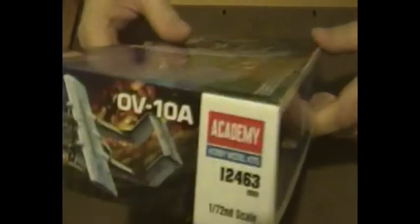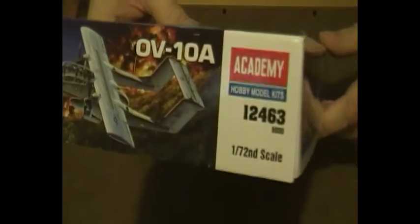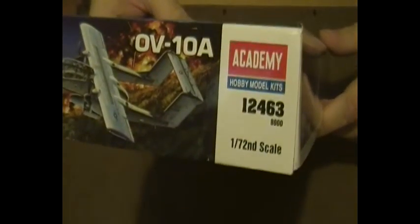And that's the other side with the Academy logo and that's the number 12463.